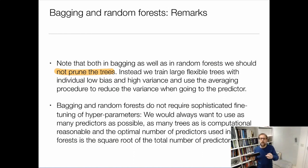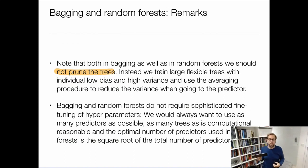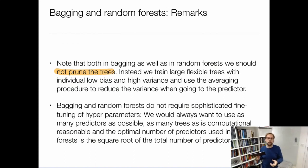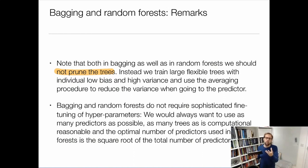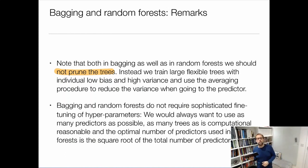I couldn't bring the bias down later, so if I had chosen the trees too small I'd be stuck with high bias. The individual model must have small bias, and then the variance I can bring down by bootstrapping them.